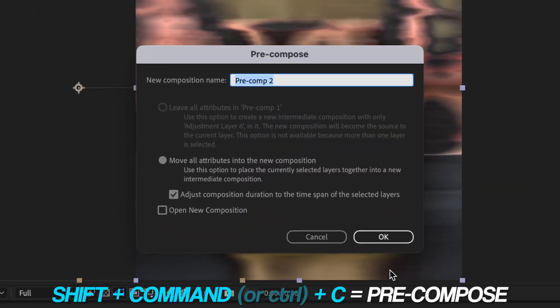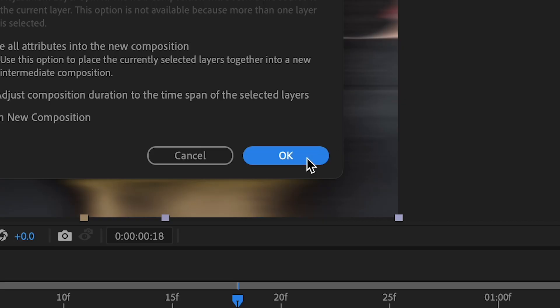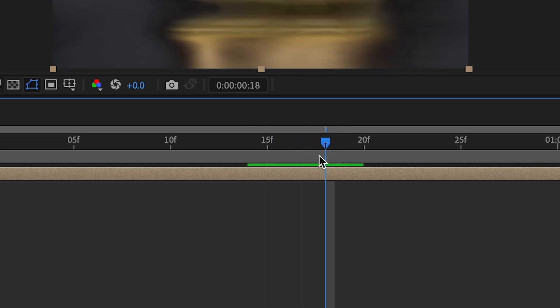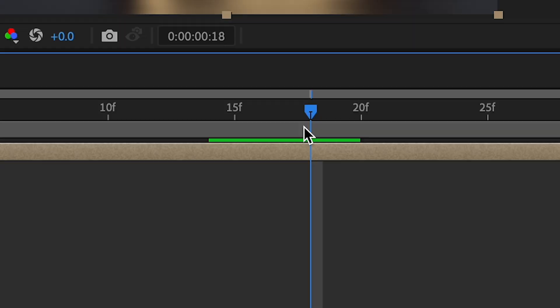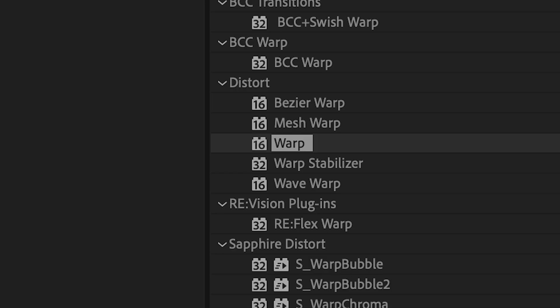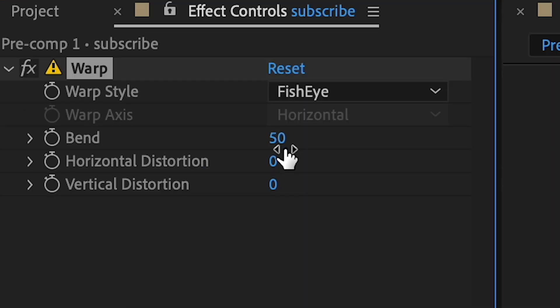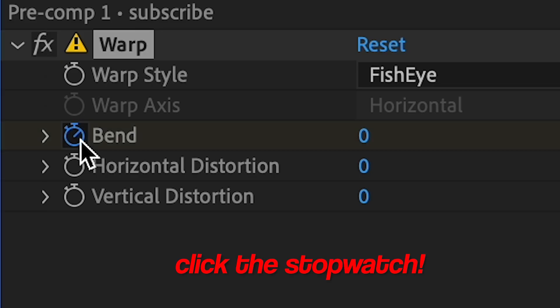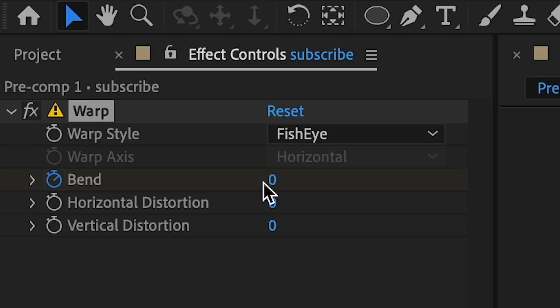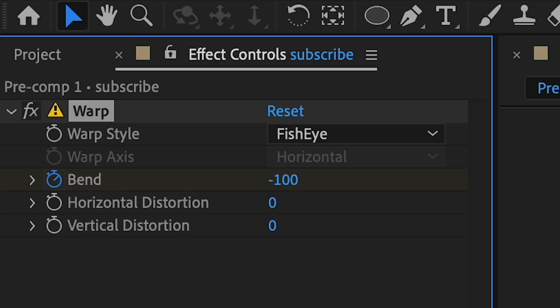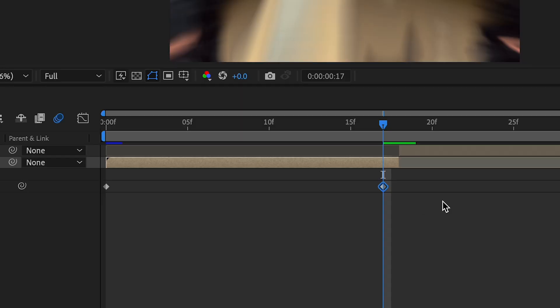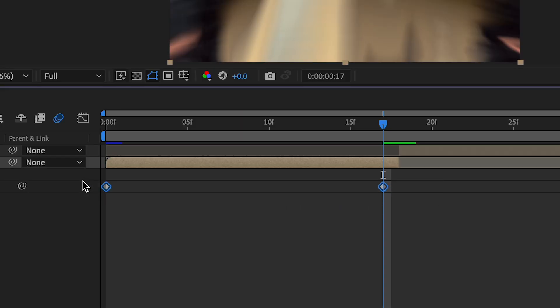After we do this, what we're going to do is precompose all these layers. So shift command C to precompose, and then we're going to press OK. And then what we're going to do is cut it where the transition was — so shift command D — and add warp to the first part. We're going to change the warp style to fisheye and then change the bend to zero. Go to the beginning, make a keyframe for bend, go towards the end of the clip, then we're going to change the bend to negative 100. And then we're going to press U and highlight over all of these and easy ease them.